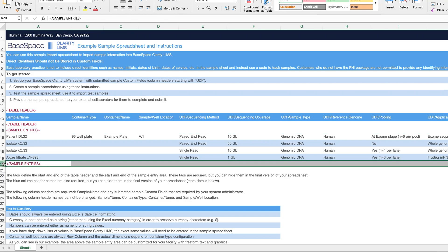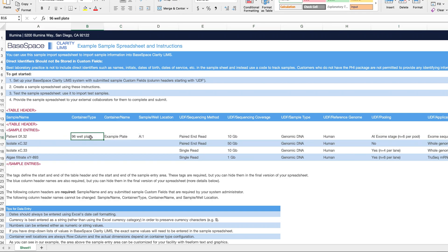You can add as many samples on this template as you want, as long as they are in between the tags. If you are submitting samples on a 96-well plate, your container needs a name and a well location.